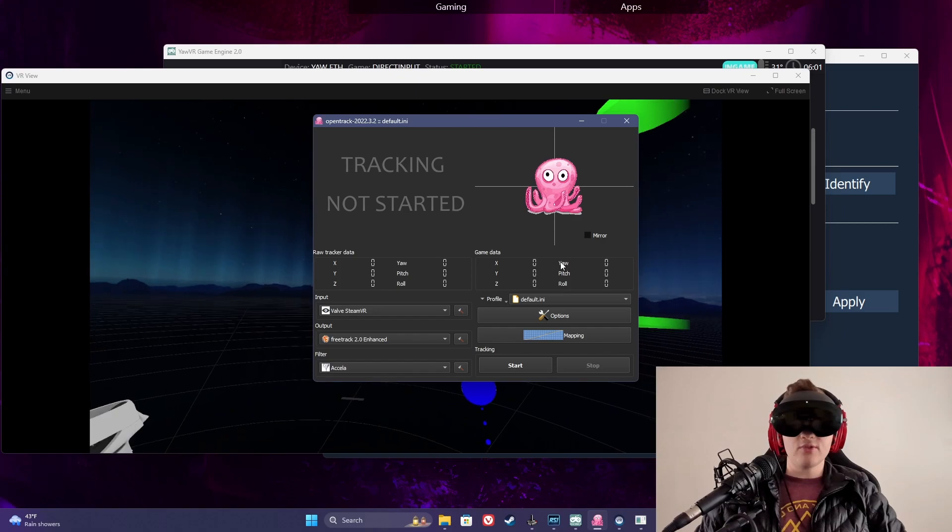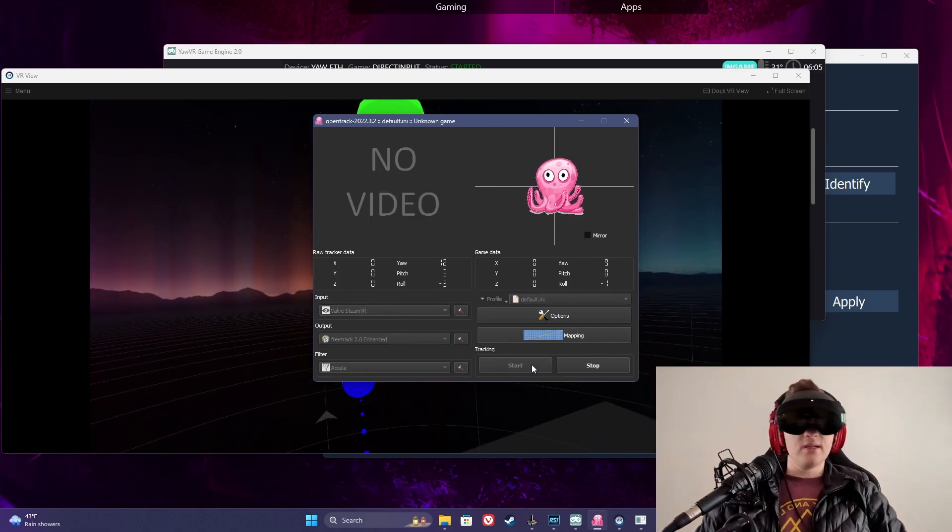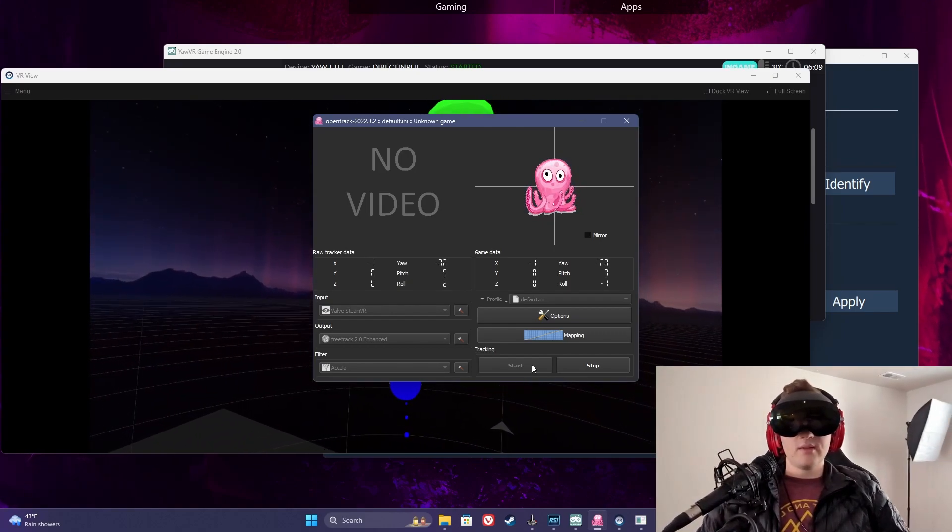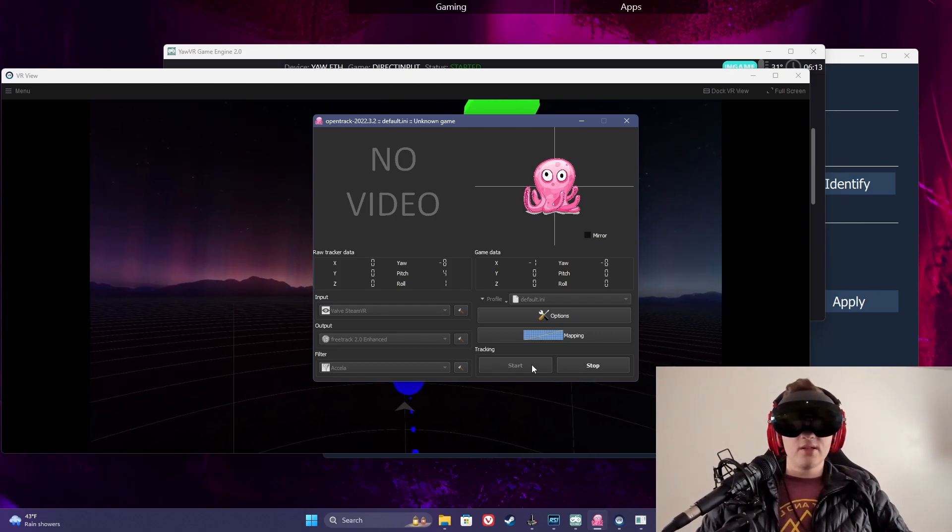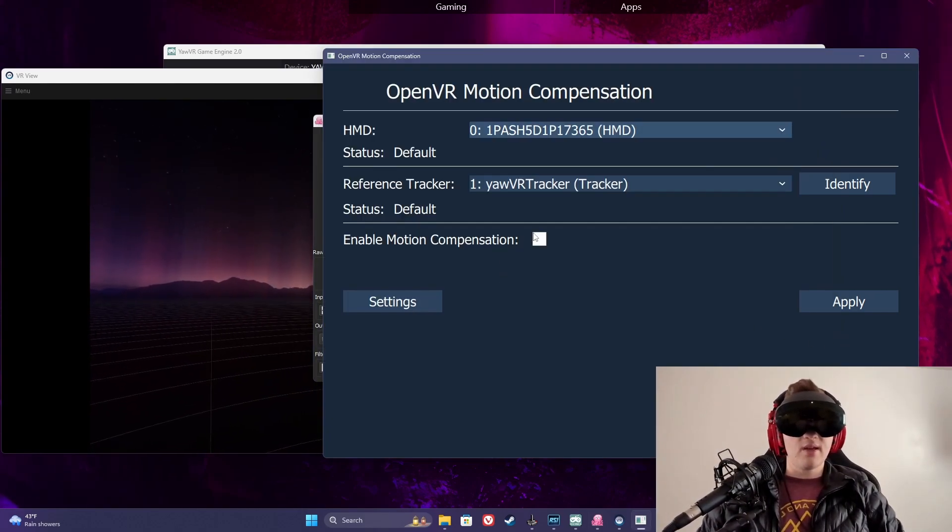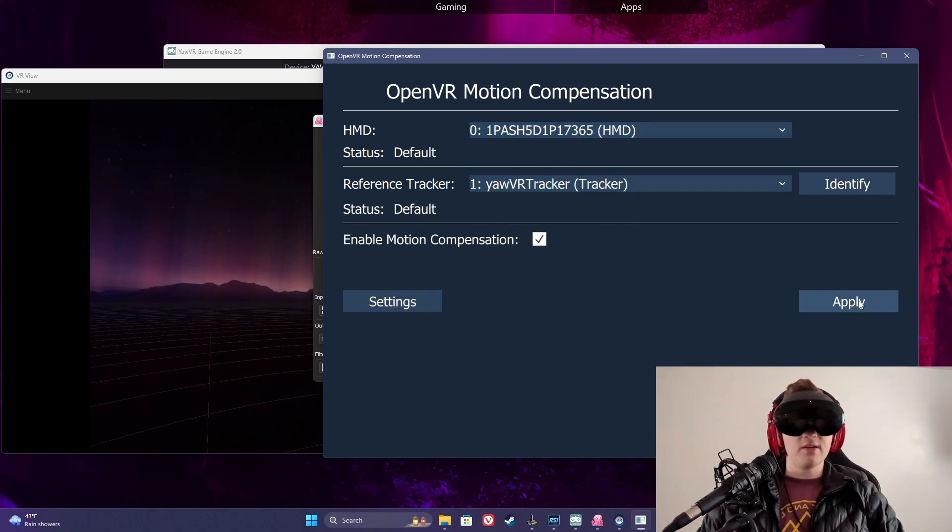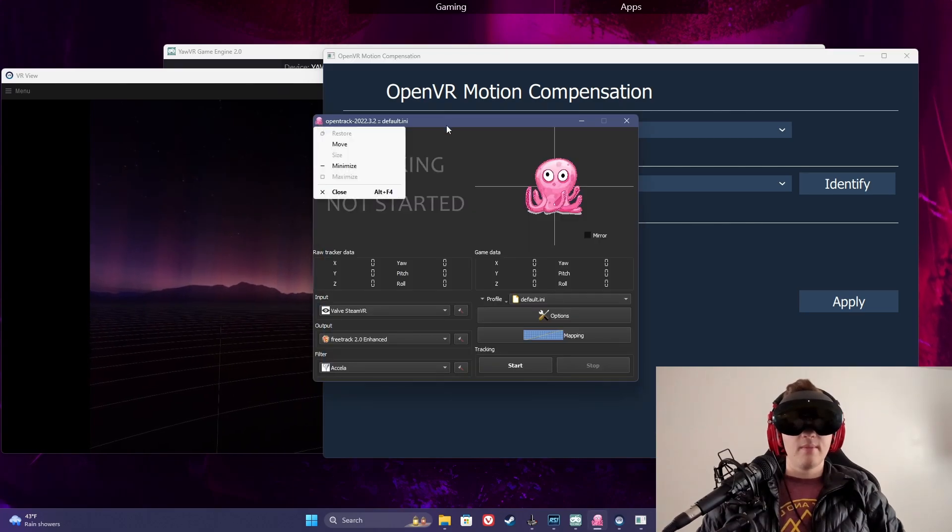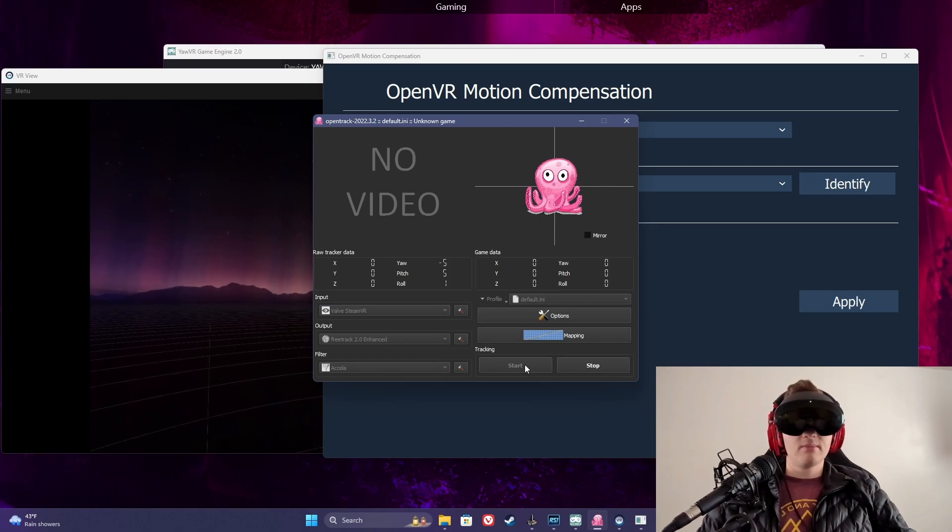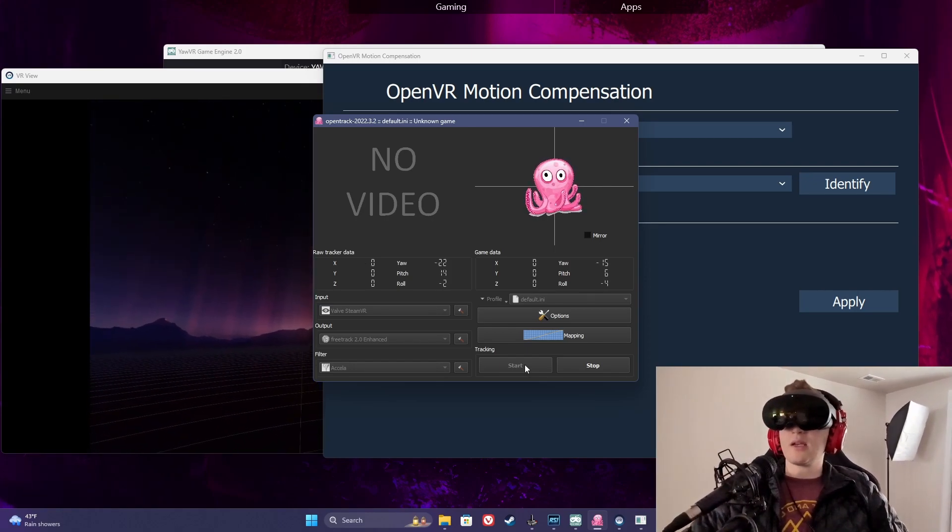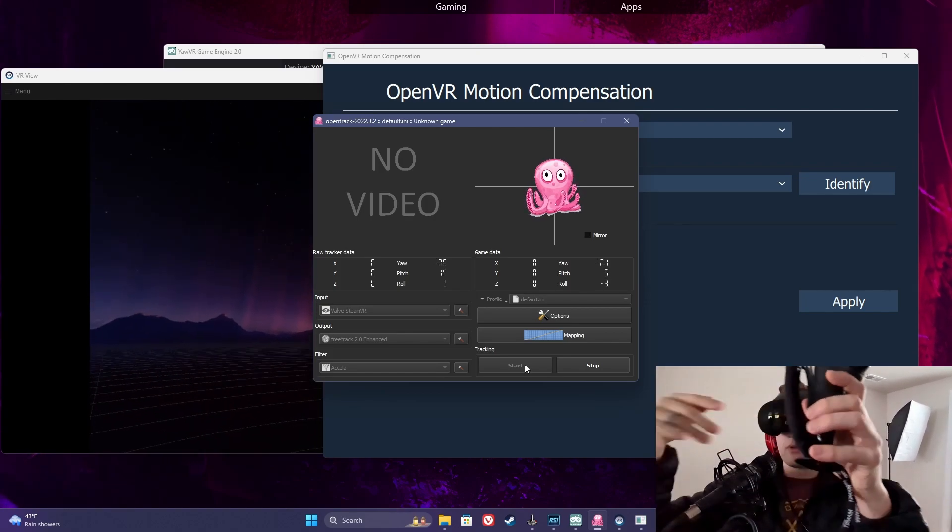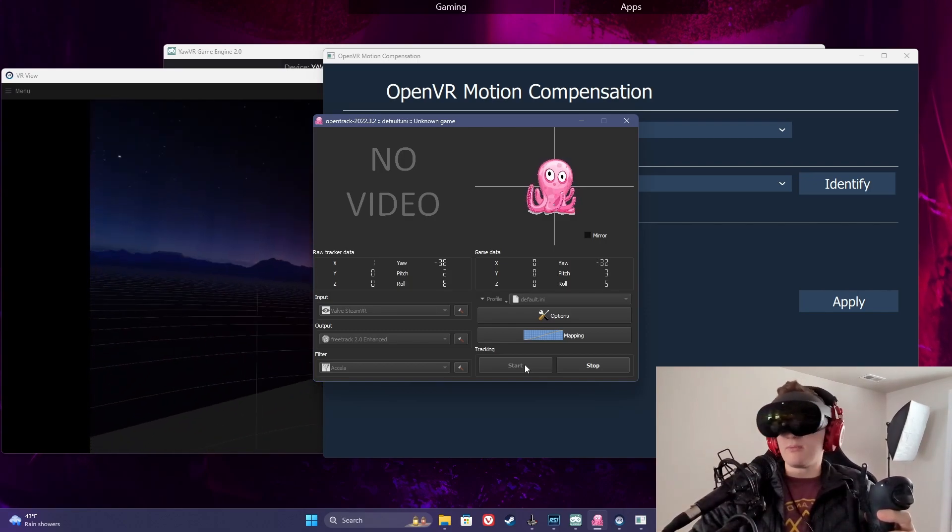So if we go into TrackIR here and click Start you'll see that my yaw, pitch, roll, everything is not working currently and that is just because I do not have motion compensation enabled. So I can open it up here, hit Apply and now if we start, I'm starting here in the negative because I need to re-center I think. What's my re-center? That. Yep, so I've re-centered myself.